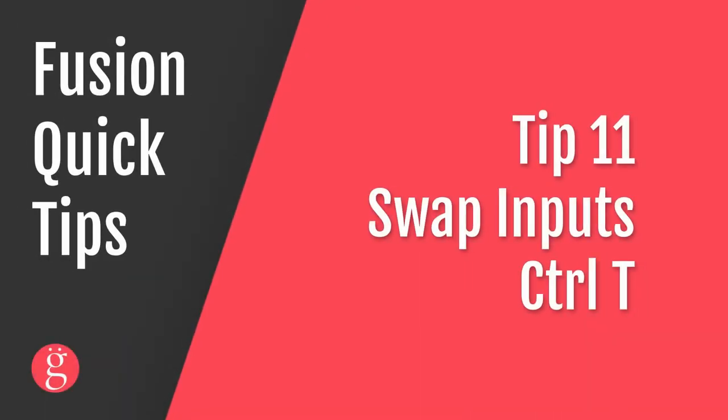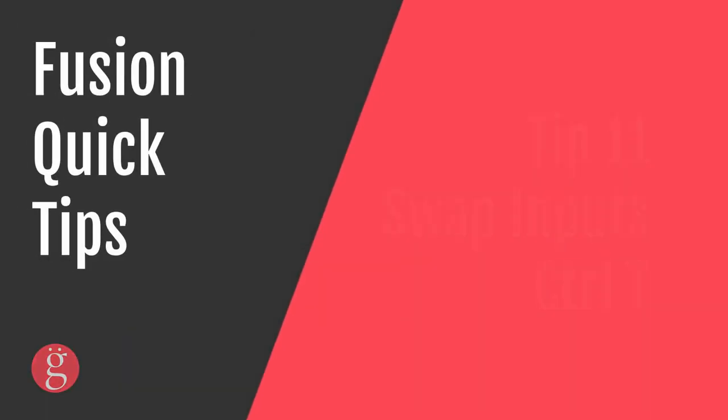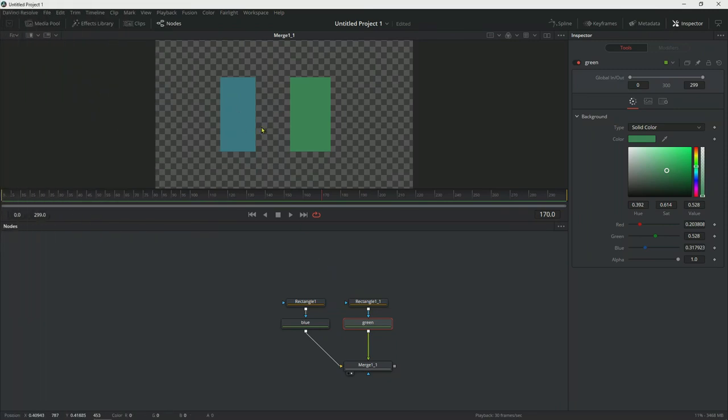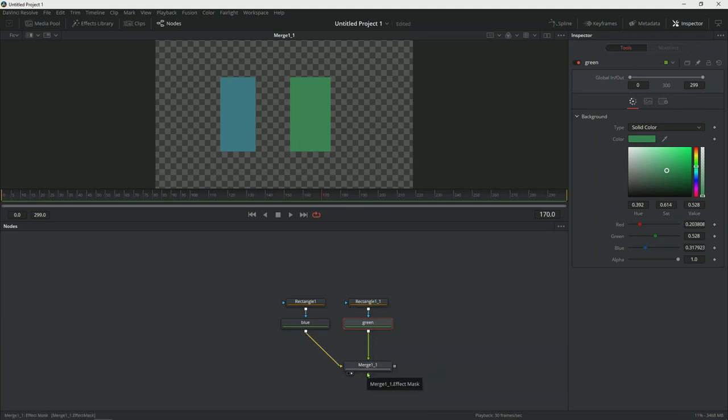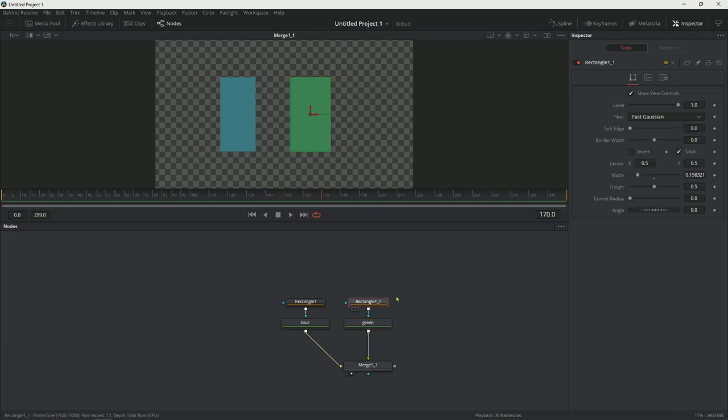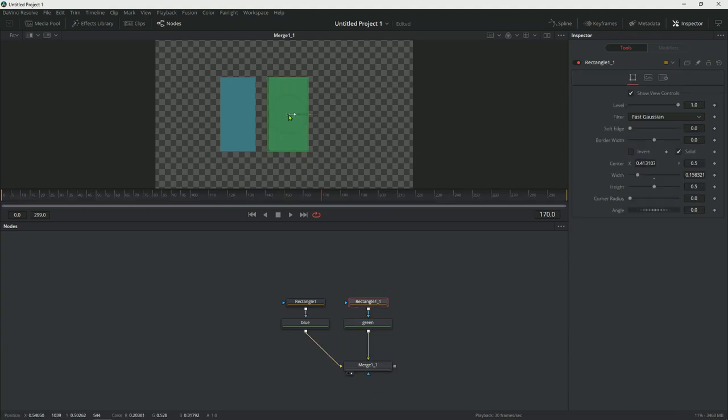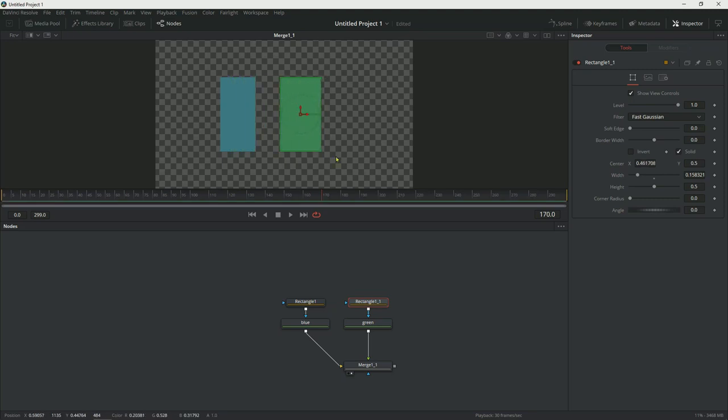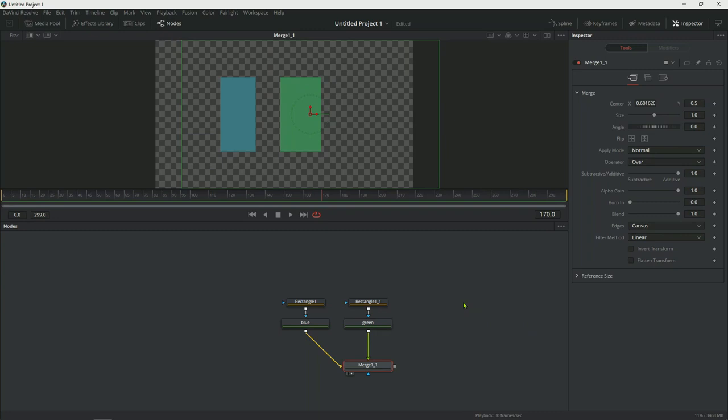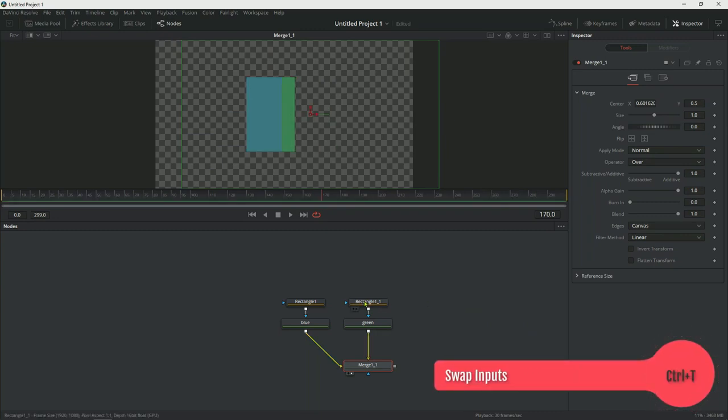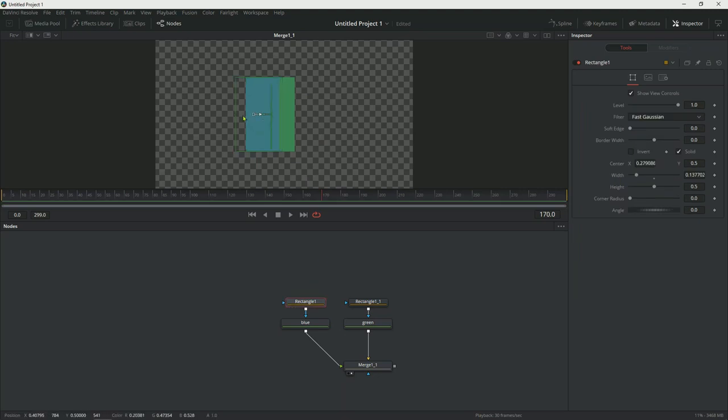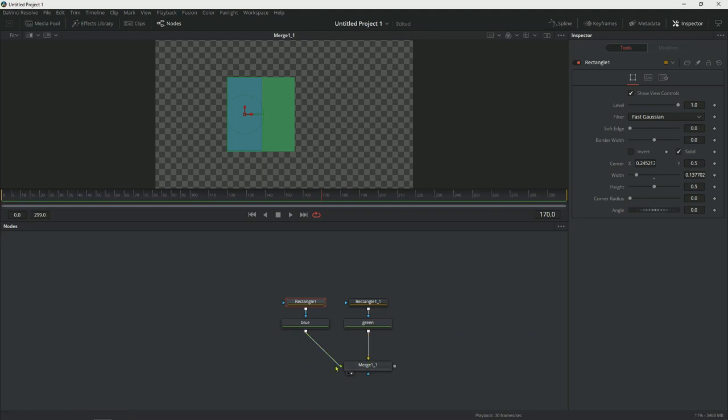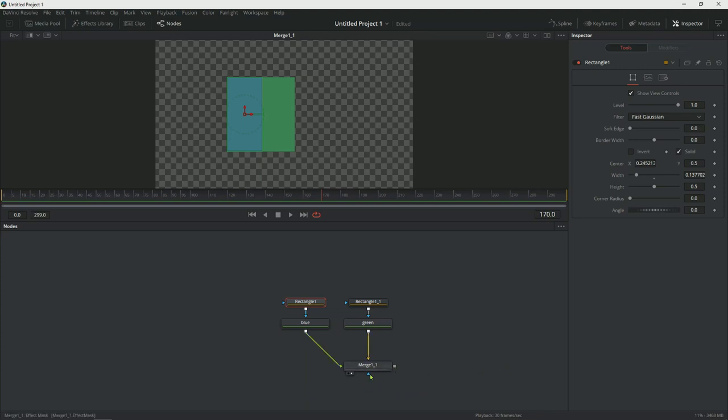Tip number 11, to swap inputs on a node, hit Ctrl+T. Now in this simple example, we have a blue rectangle and a green rectangle. The blue rectangle is connected to the yellow input knot, which means it's the background. So the green would be on the foreground. If you were to move the green on top of the blue, it would obscure the blue because it is on top. If you wanted to reverse this operation, click on the merge and hit Ctrl+T. This will put the blue box on top and the green rectangular box on the bottom. So if you were to move the blue now, it would be on top. Speaking of input knots, the yellow is the input knot for the background. The green is the input knot for the foreground. This gray box is the output. This is what would connect to the next node. And the blue triangular input knot here is for a mask.